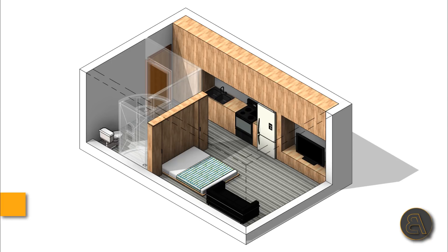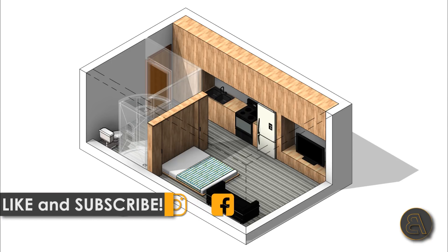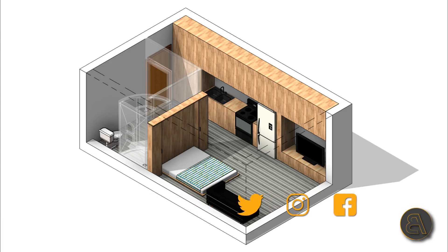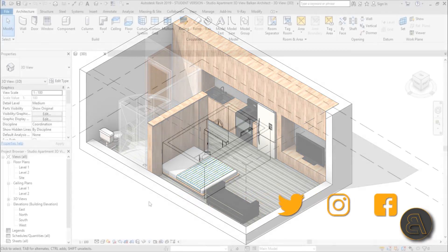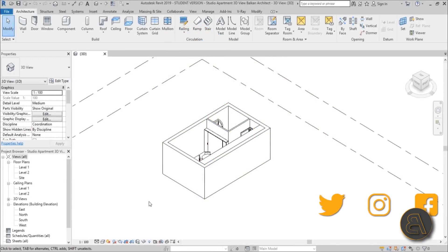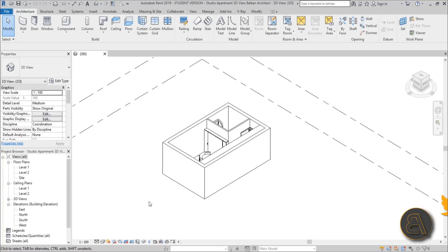Before we get started I'd just like to ask you to like this tutorial, it helps me out a lot. If you haven't already, subscribe because I make tutorials like this every day, and follow me on social media as well. If you want to download this studio apartment project, check out my Patreon — second link in the description — you can download all of my project files, I've got over 150 Revit files so far.